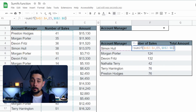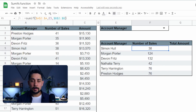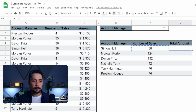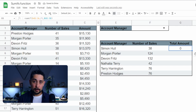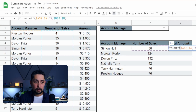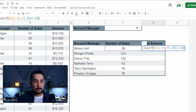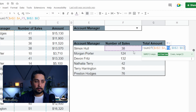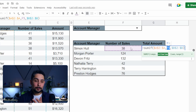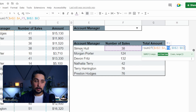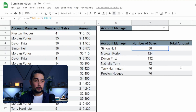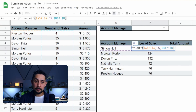Now we want to copy the same formula over to the total amount, but if we just copy it across, we see there's a zero. Two things are going on here. First, if we enter the cell, we can see that E5 has now changed to F5 — so it's looking for the number 38 within the account manager column, which doesn't make sense. There are no account managers called 38. As we copied the formula across, this part of the formula also shifted, so instead of referencing Simon, it's referencing 38.